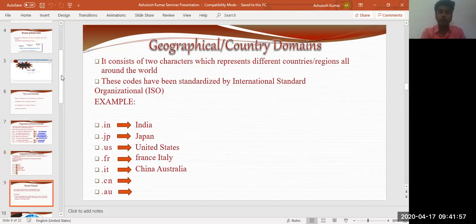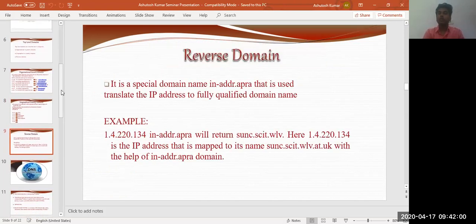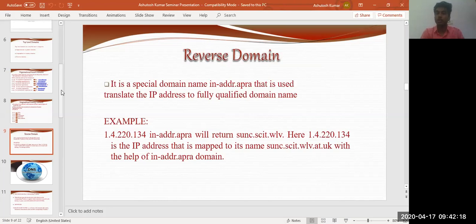Then we have the reverse domain, which is a unique kind of domain. It is a special domain named in-addr.arpa that is used to translate an IP address to a fully qualified domain name. So here we are not creating a domain name system — we are converting the IP address of a particular website into a fully qualified domain name. For example, the IP address 132.220.4.1 in in-addr.arpa would return a corresponding domain name. This is called a reverse domain.